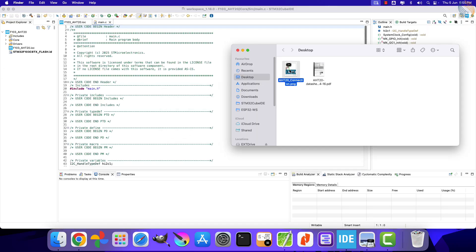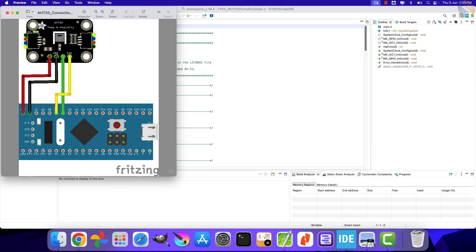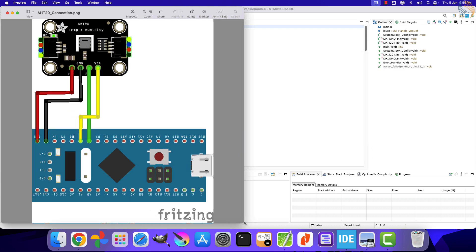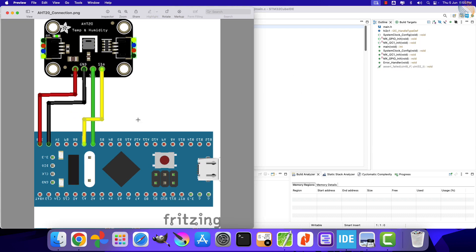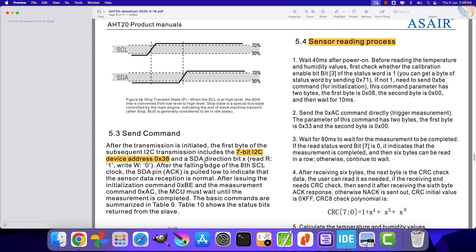Let's take a look at the connection diagram. The sensor is powered with 3.3 volts from the MCU itself. The clock pin from the sensor is connected to the pin PB6, and the data pin is connected to PB7. That is all for the connection, let's write the code now.